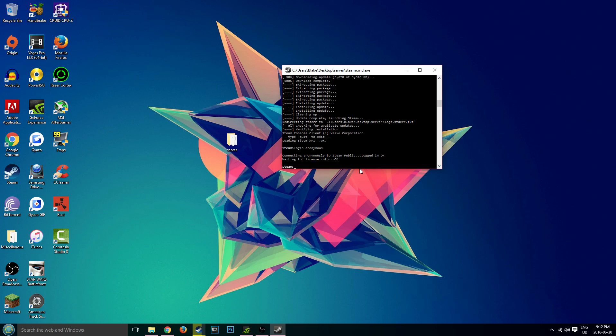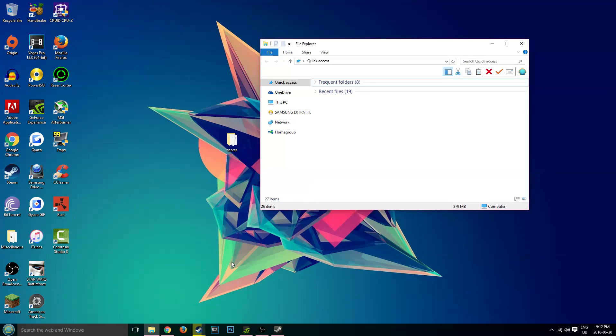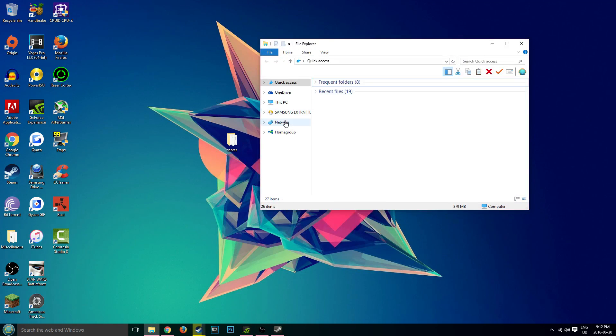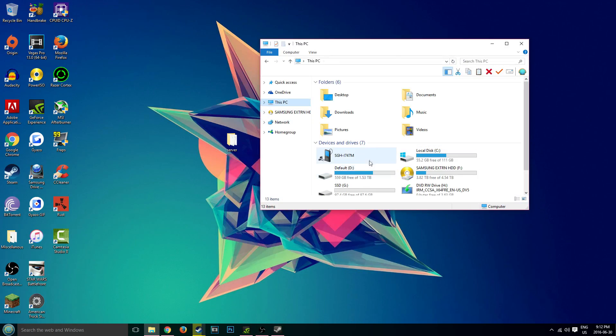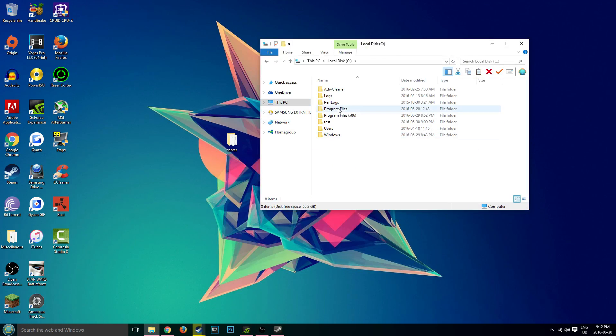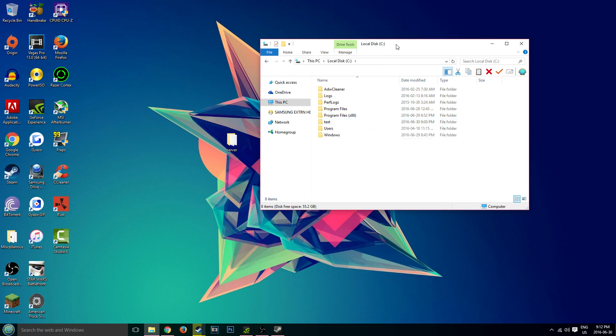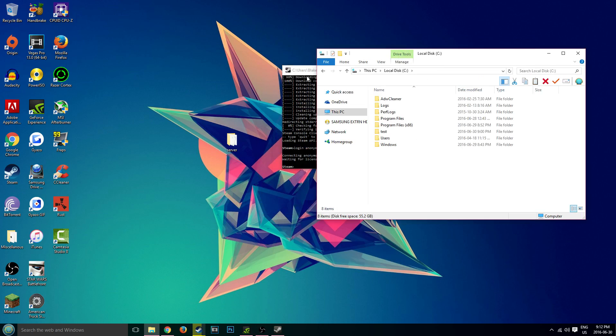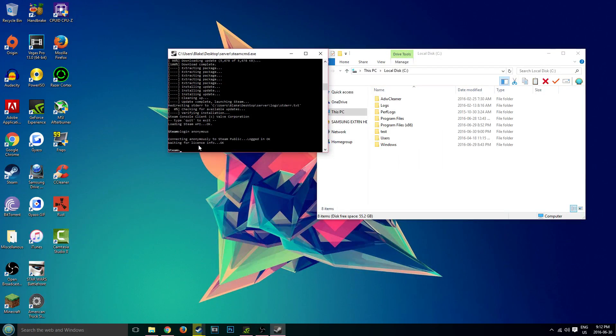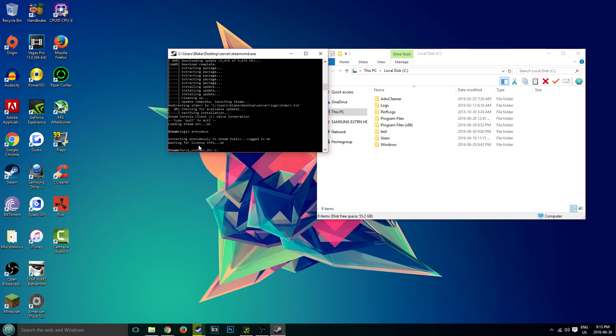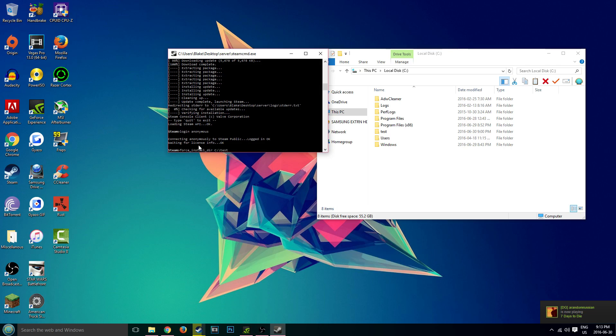Now what we're going to do is set the directory for the folder in which you want the server files to go into. I have my directory right here in my C drive in my test folder. So what we're going to do is put force_install_dir, then space, then wherever it is. So mine's on my C drive colon backslash, and then the name of the folder, which is just test.